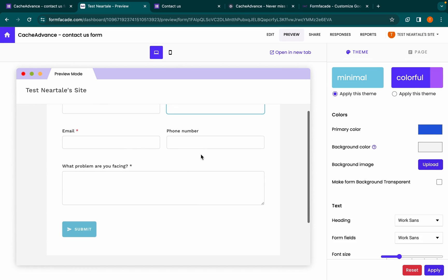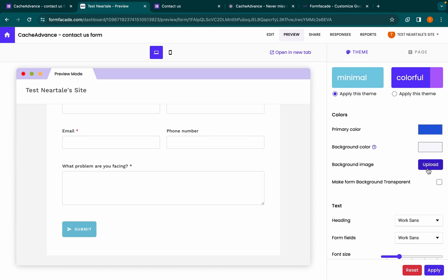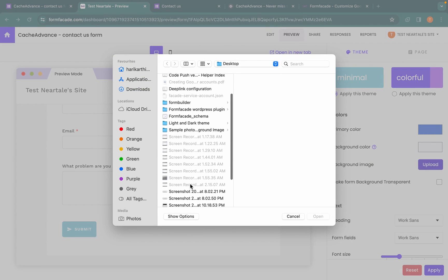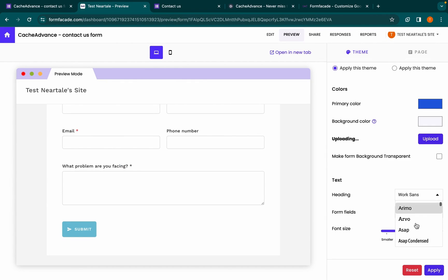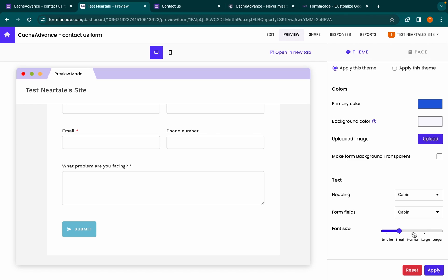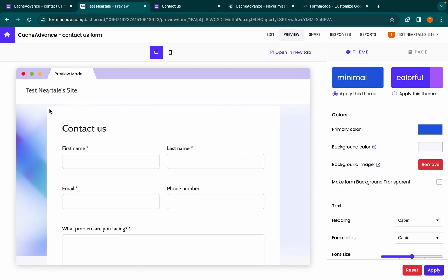Now select the background color of your website, then upload the background image if it has any, then choose the font style which complements your website. To have a transparent background, you can select the checkbox and click apply.